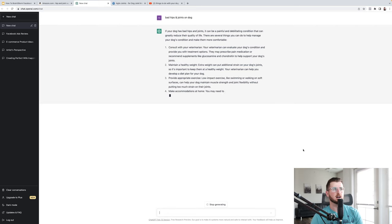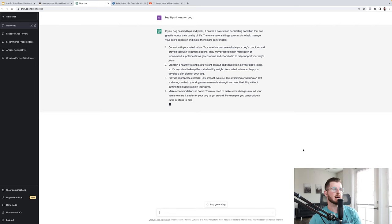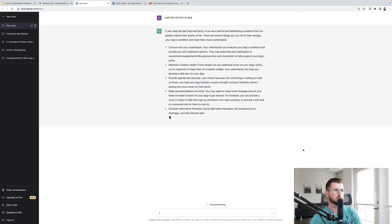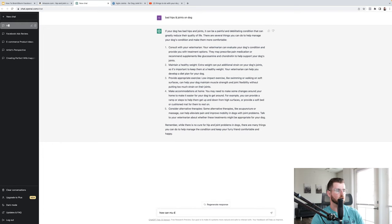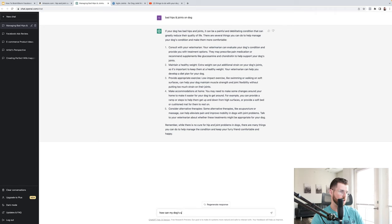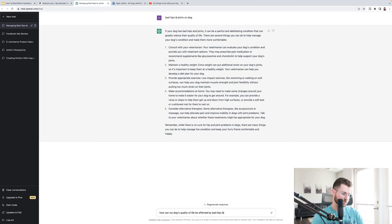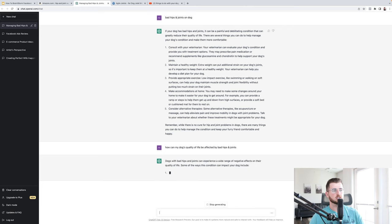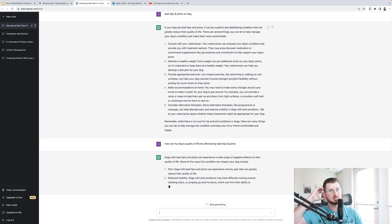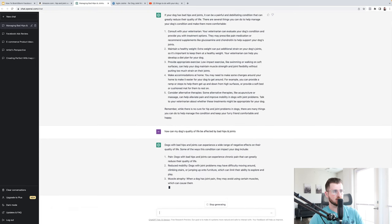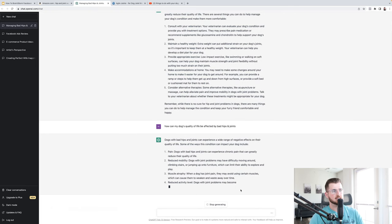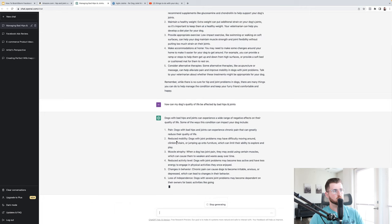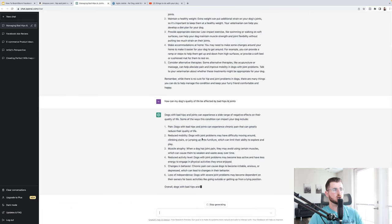If your dog has bad hips and joints to be painful and deliberating condition that can greatly reduce their quality of life. So now we're starting to look at the quality of the life for the dog due to this problem of bad hips and joints. So here's one. How can my dog's quality of life be affected by bad hips and joints? Why am I searching this? Because I want to basically start to look at the bad side, the problems people are experiencing. And trying to see if I can find that.